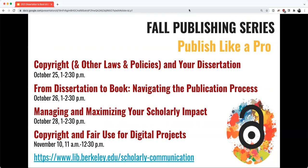Today we're hosting a panel discussion about how to take your dissertation and turn it into your first book. Later this week on Thursday the 28th, we're focusing on strategies and tools for managing and maximizing the scholarship you create and want to share. We'll come back in November with a workshop on copyright and fair use for digital projects on November 10. You'll find links on our website and on Twitter.